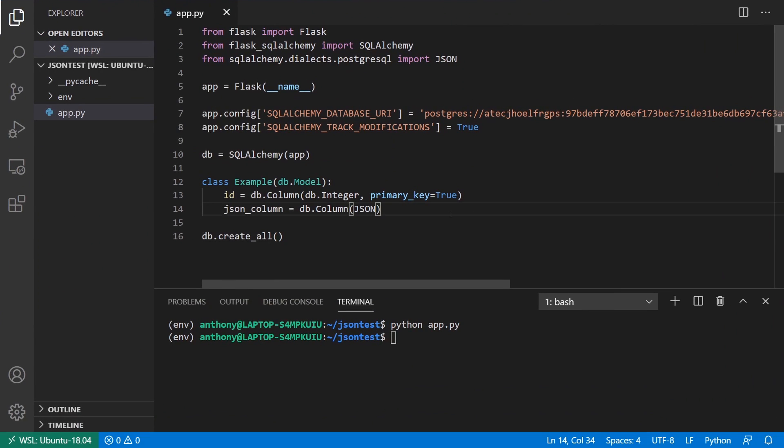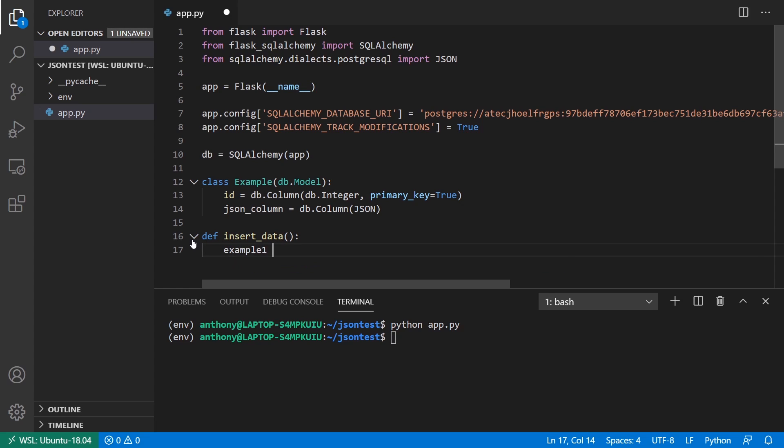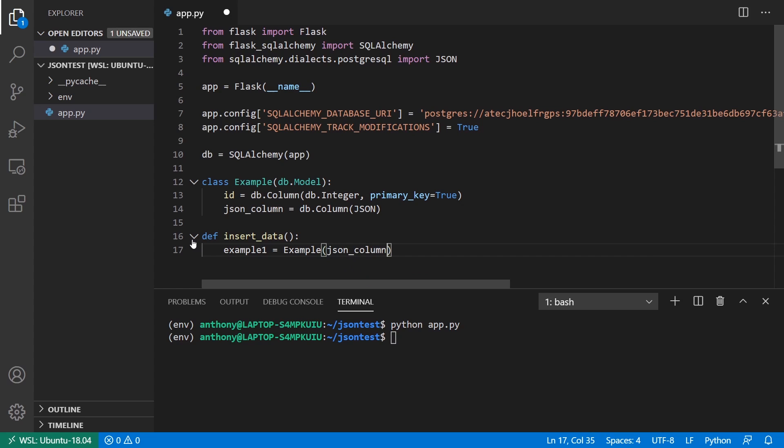Now let's try inserting some data into this. So what I'll do is I'll create a function. And I'll call it insert data. And we'll say example one is going to be equal to example. And for the JSON column, what you're going to pass here is something that can be interpreted as JSON data. So in Python, that's just dictionaries and lists. And the primitives that you can put inside of them. So for example, I can have a key and then value. I can have my array. And then I can have an array of things. So one, two, three, four.